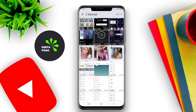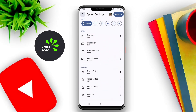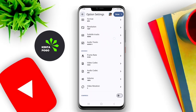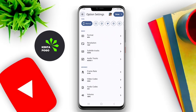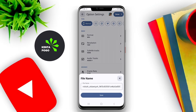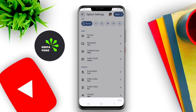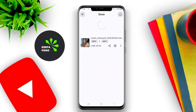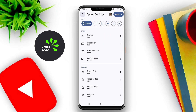These applications typically offer a user-friendly interface, allowing users to easily upload their videos and select the desired output format, such as MP4, AVI, MKV, or others.